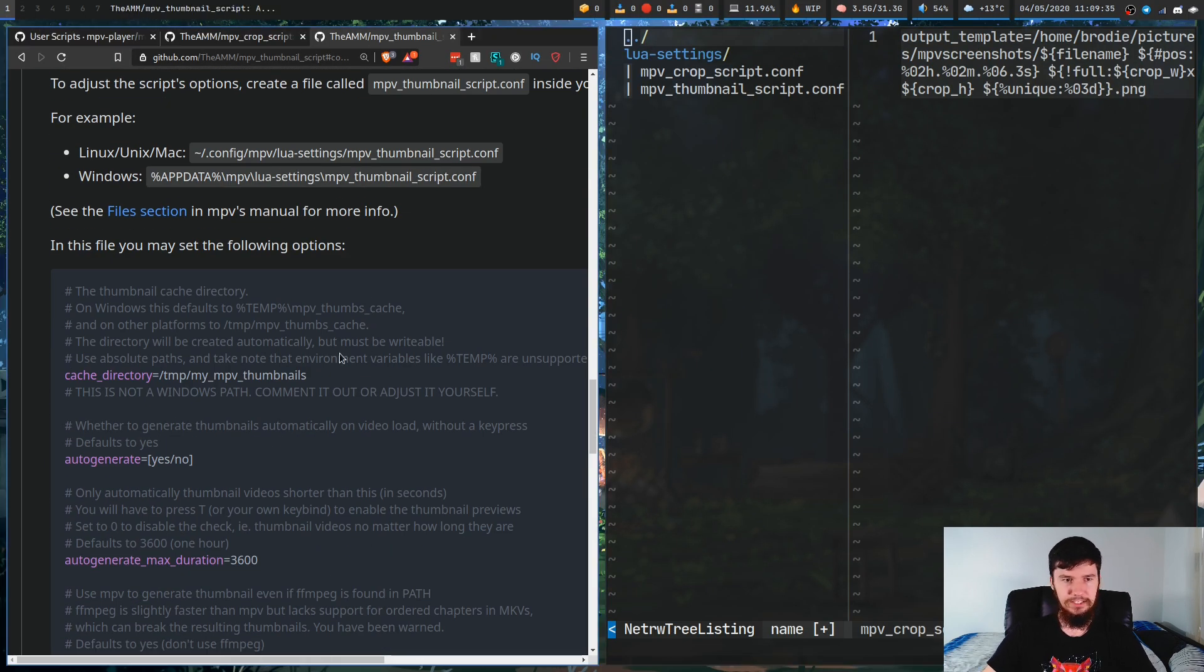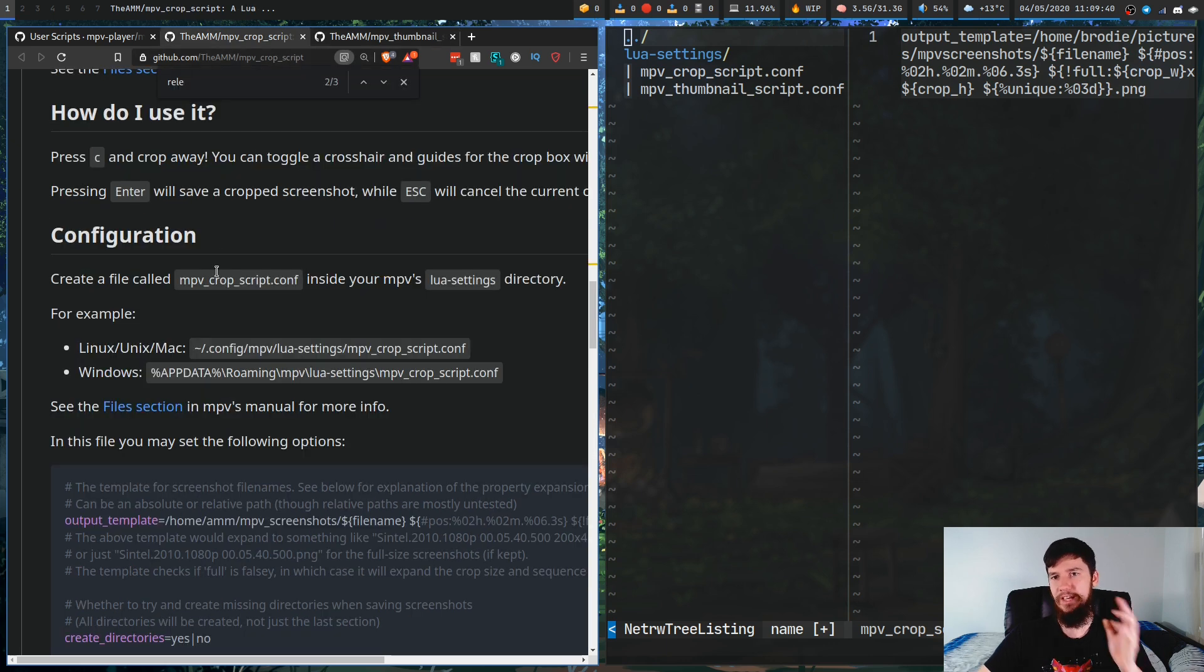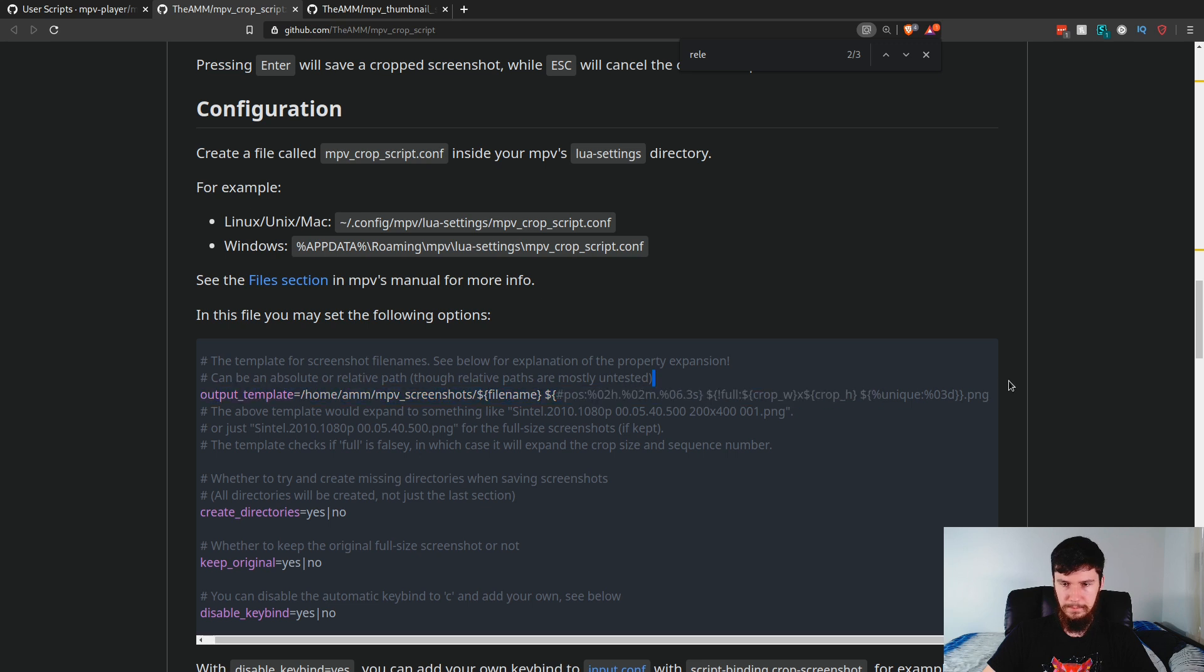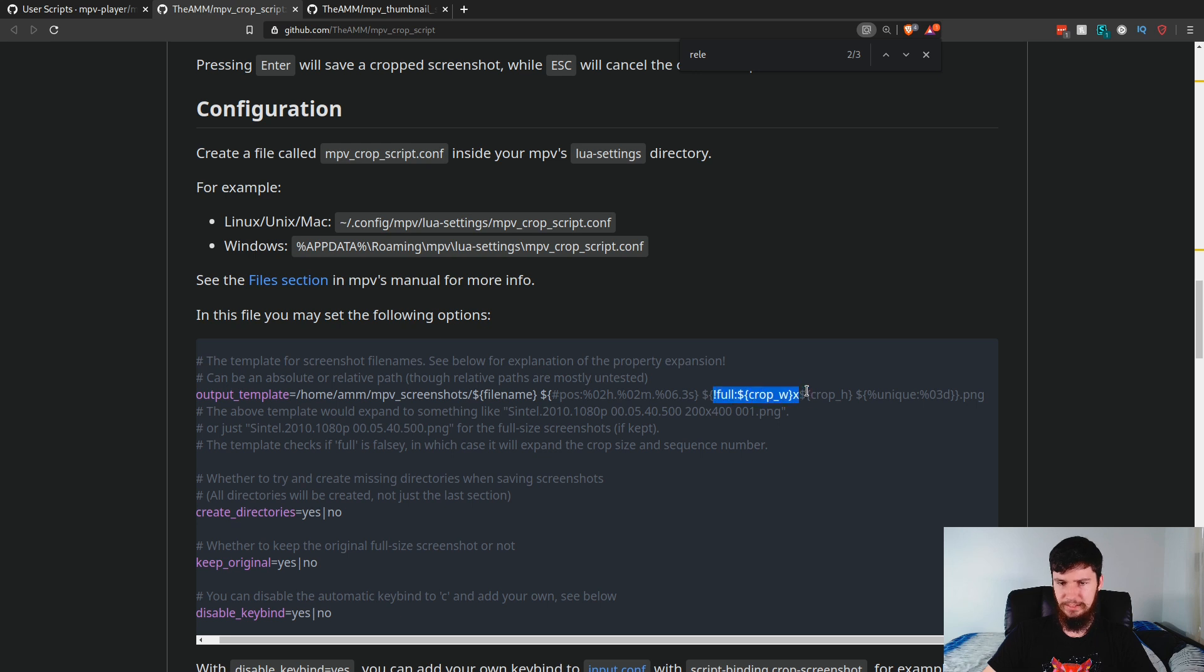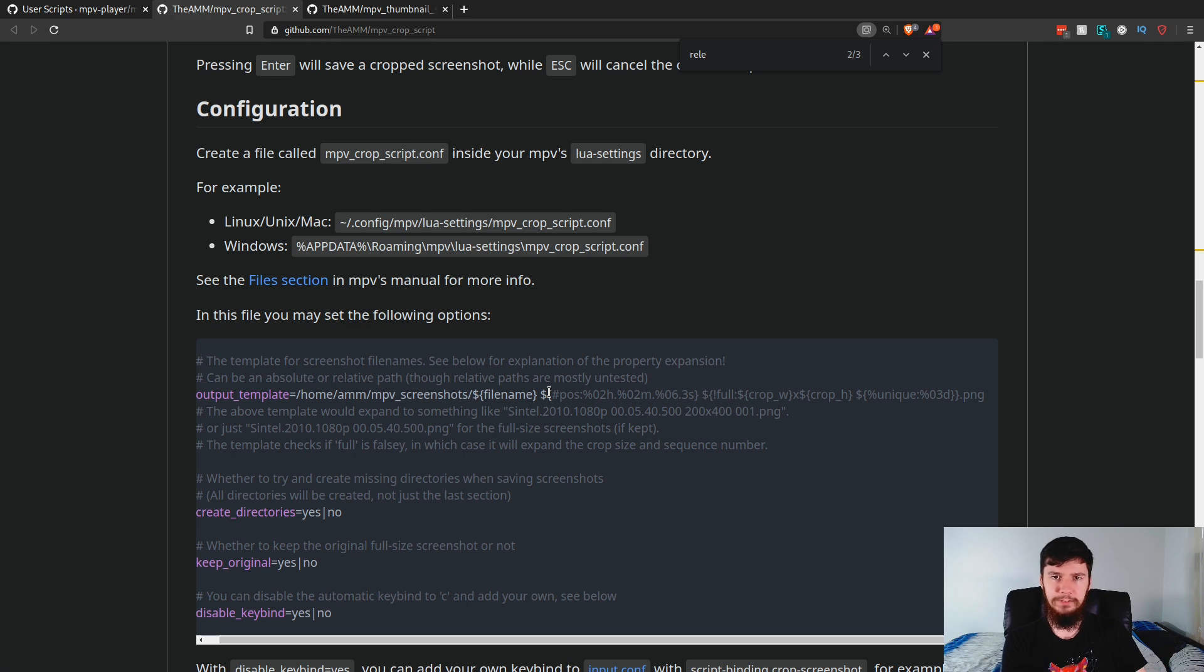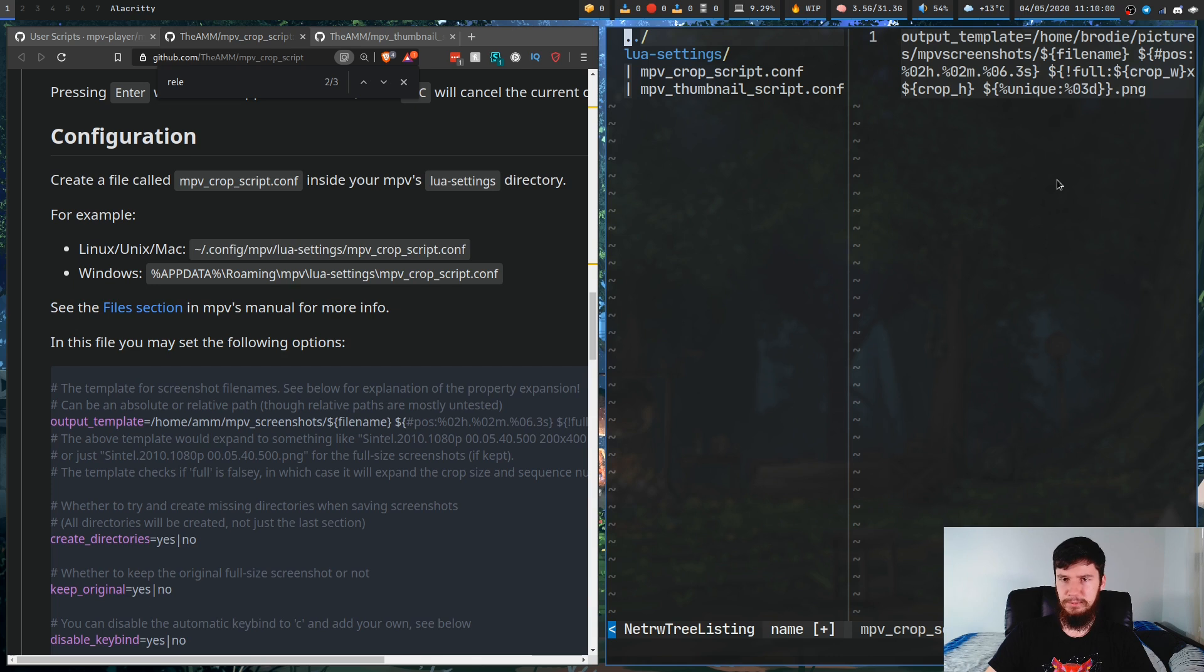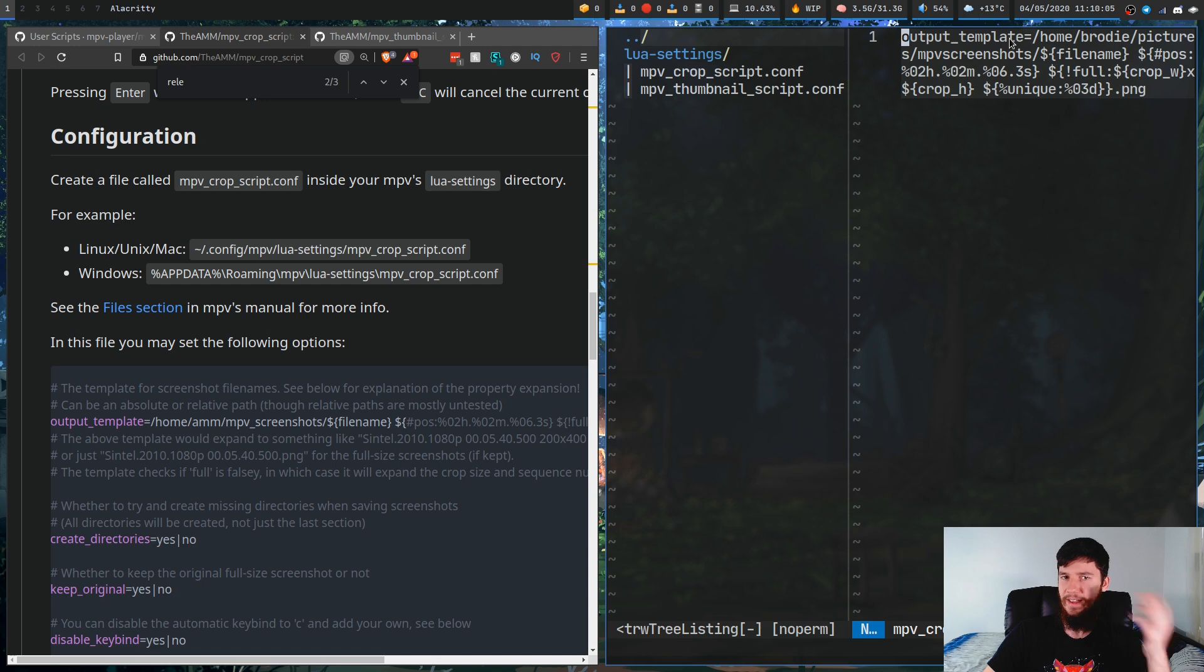For example, let's say we wanted to set the output directory for the MPV crop script. All we have to do, take this right here, this massive line, modify it exactly the way you want to do it. It seems pretty straightforward how this works. I think this uses the same sort of settings that MPV does normally for setting screenshots. I would recommend checking out the documentation for that. That's pretty much the only setting I've got in here anyway, basically setting where my screenshots are set to and how their names are set up.